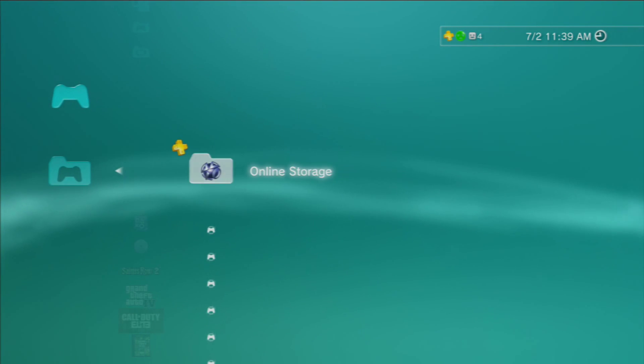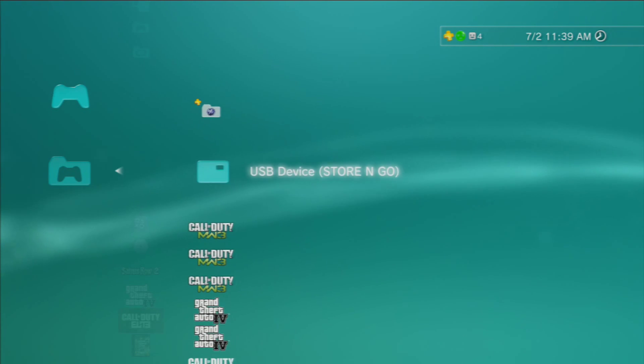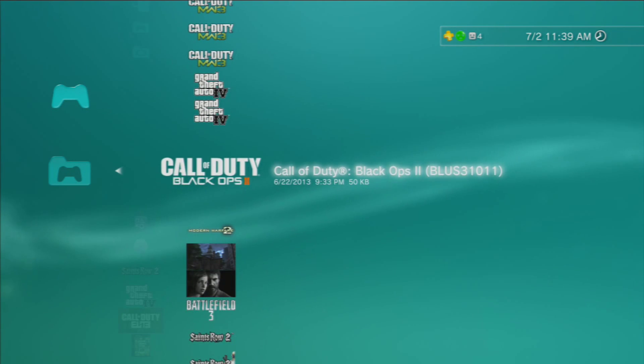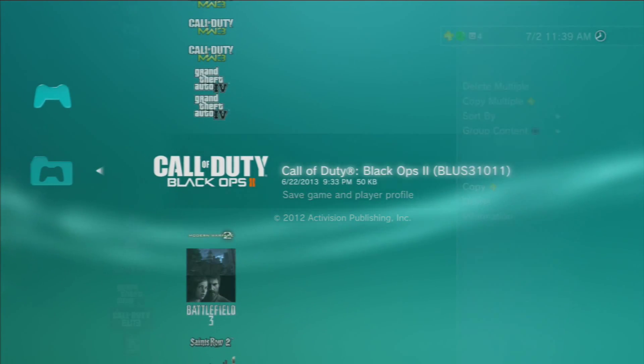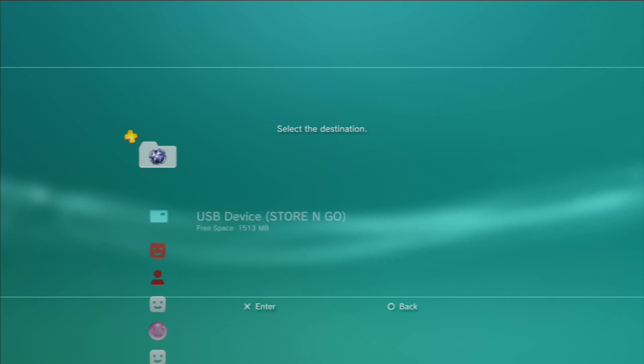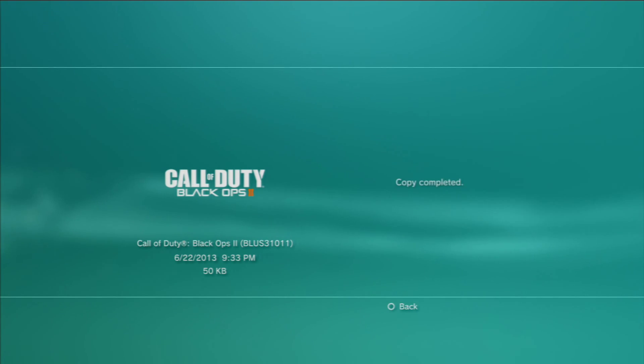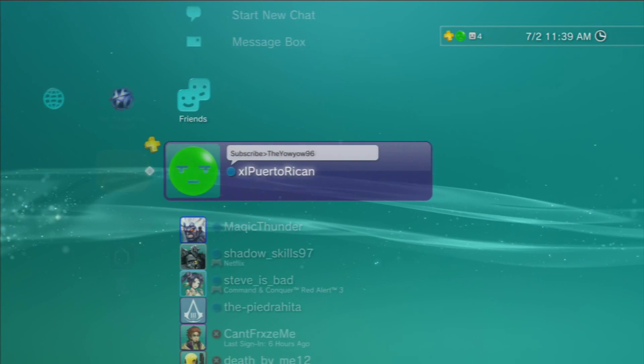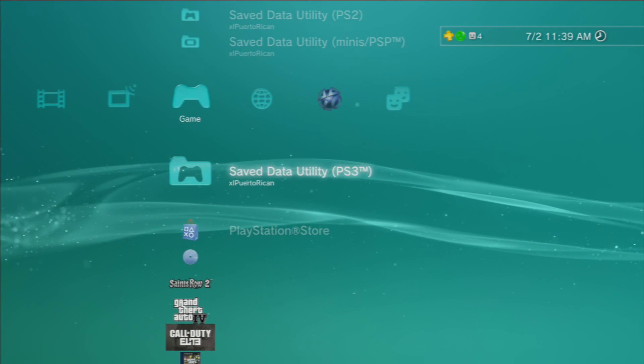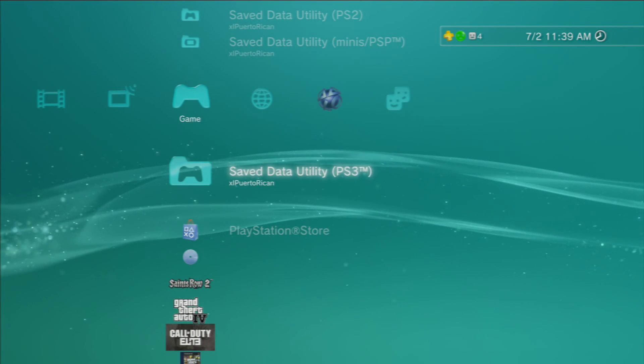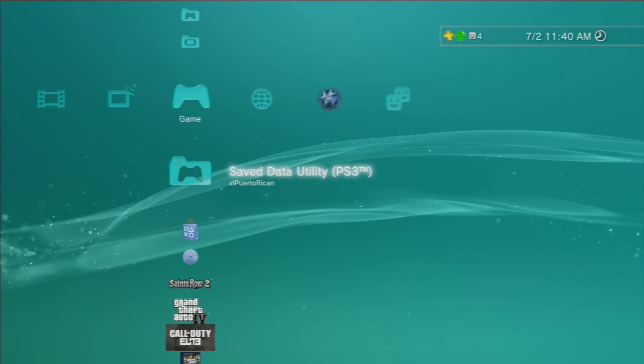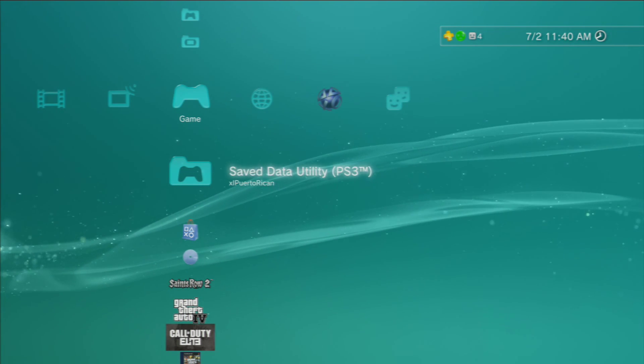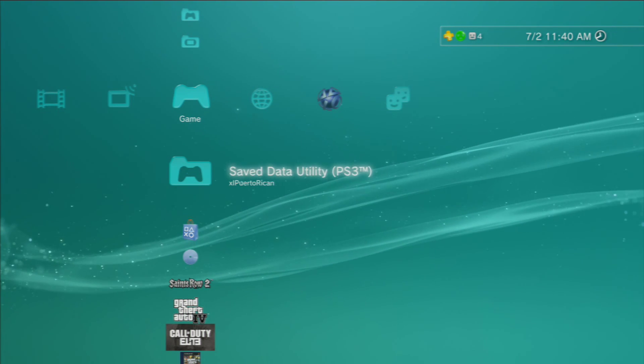First you want to connect your USB drive like this. Now all you have to do for now is copy your Black Ops 2 save data onto your USB and that's pretty much it.